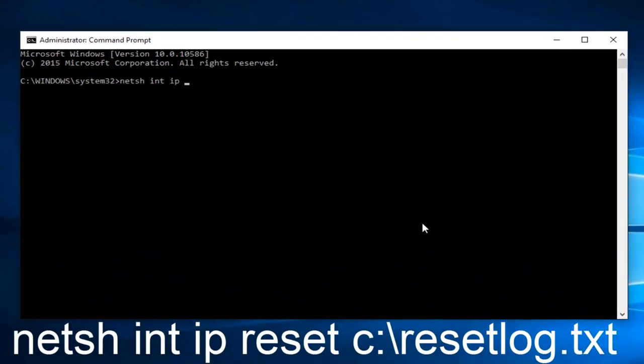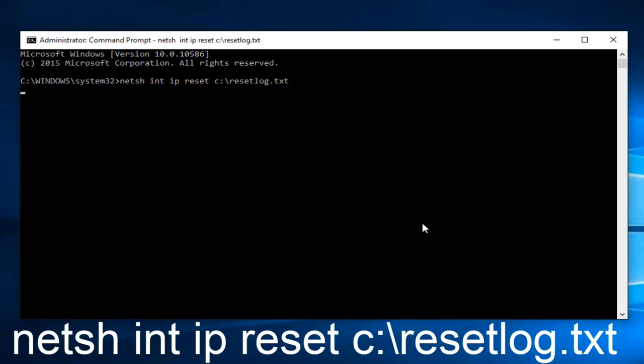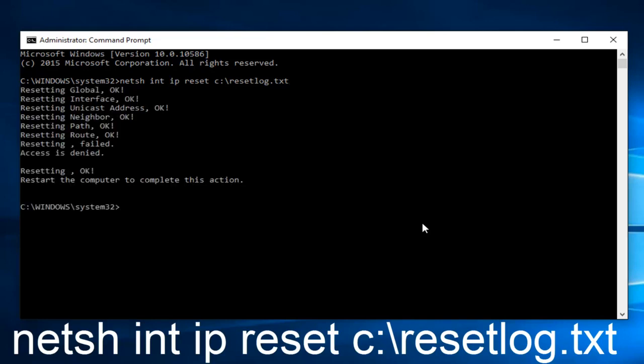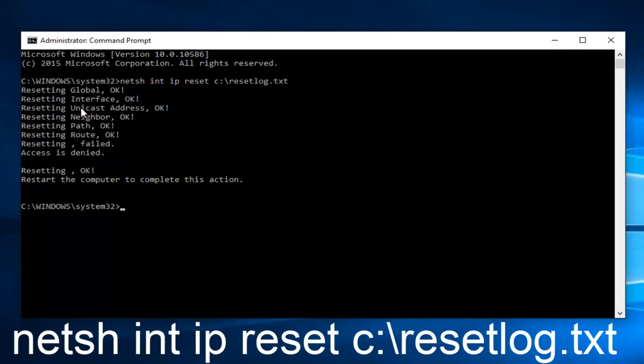It'll be netsh int ip, then I'm going to do another space reset c colon then forward slash resetlog.txt. Then I'm going to hit enter. We see that everything was reset. One thing we were denied access for, but most of the stuff looks to be good here.